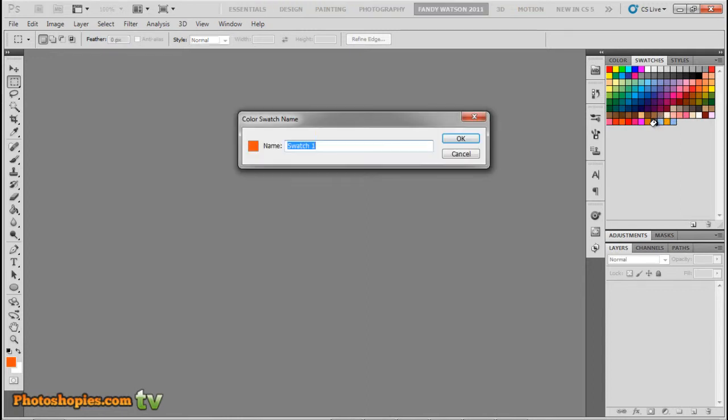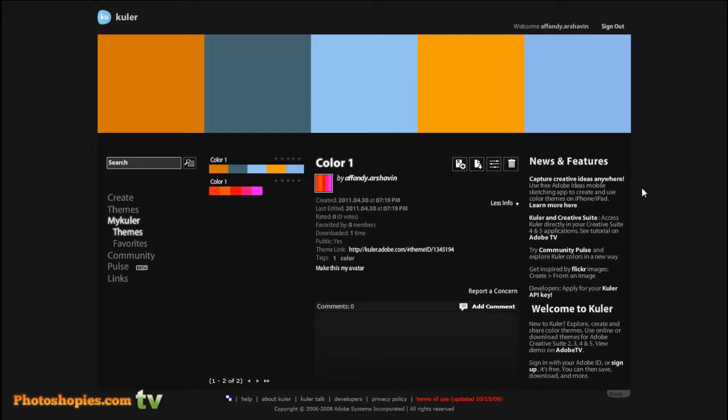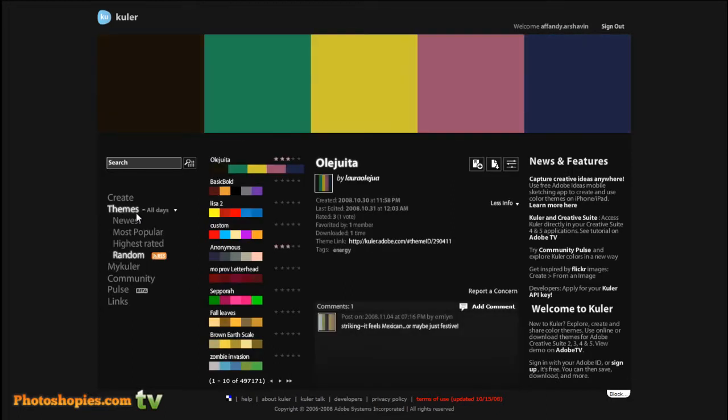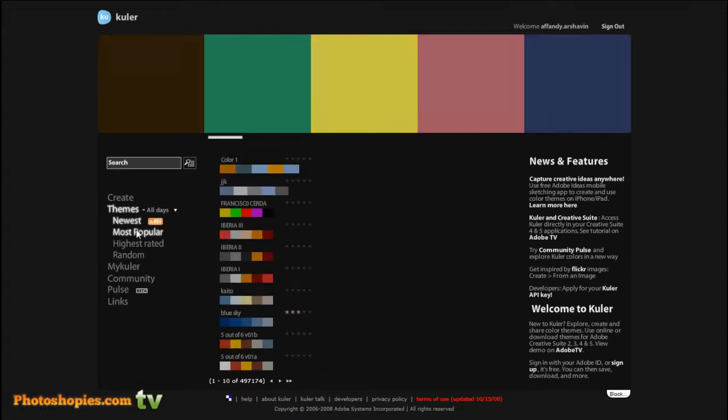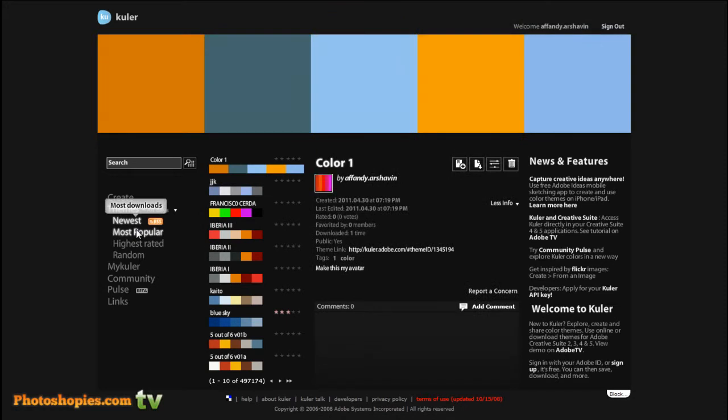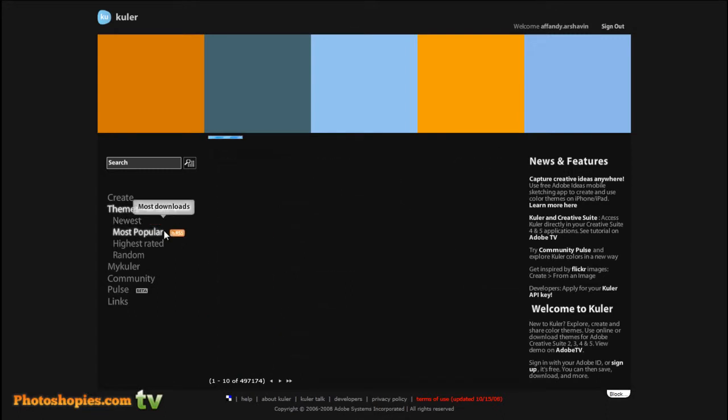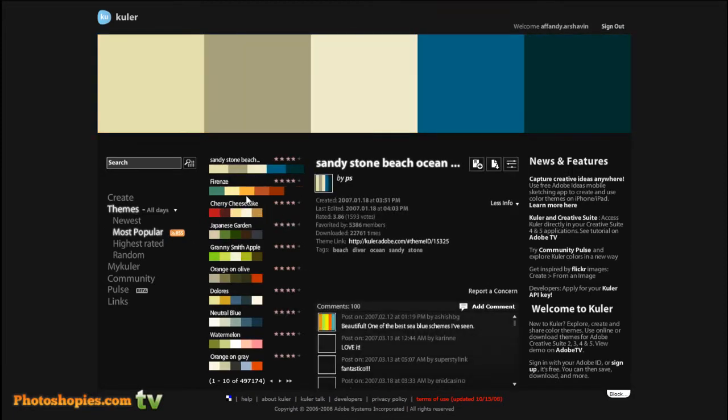Now we go back to Adobe Kuler site. You can download thousands of colors from other users. Just click themes. You can filter it from the newest. This is my color has been appeared as the newest color. Most popular, most downloaded, highest rated.